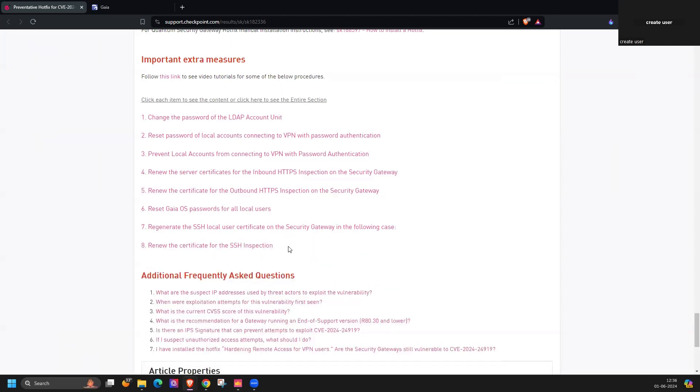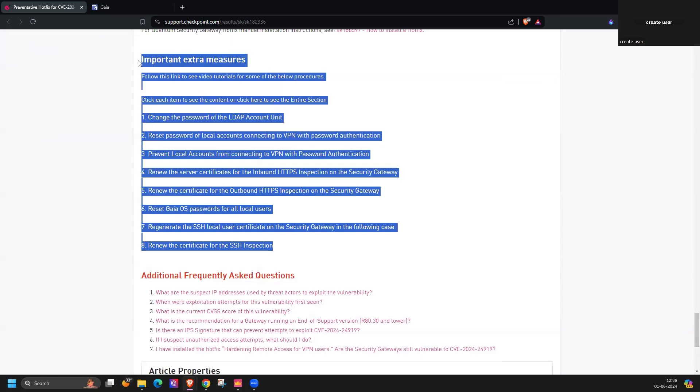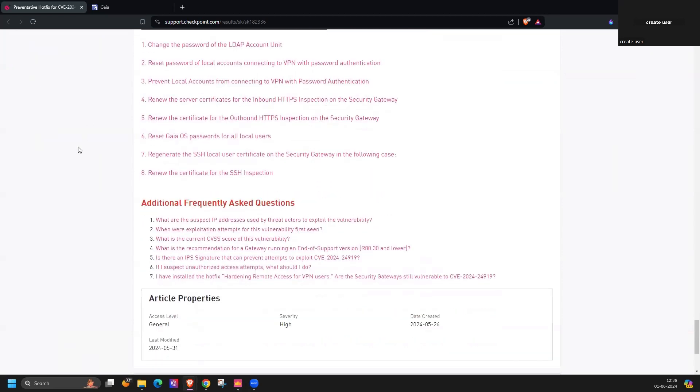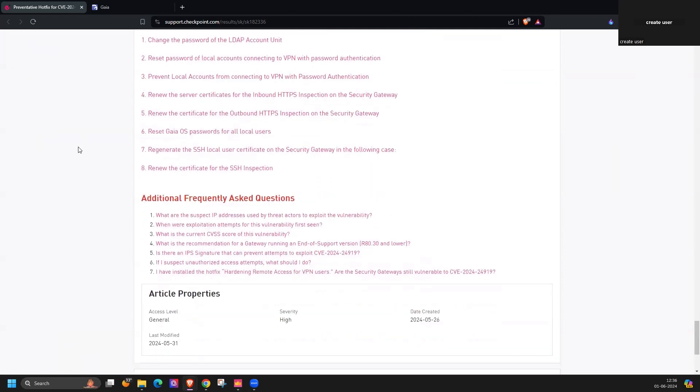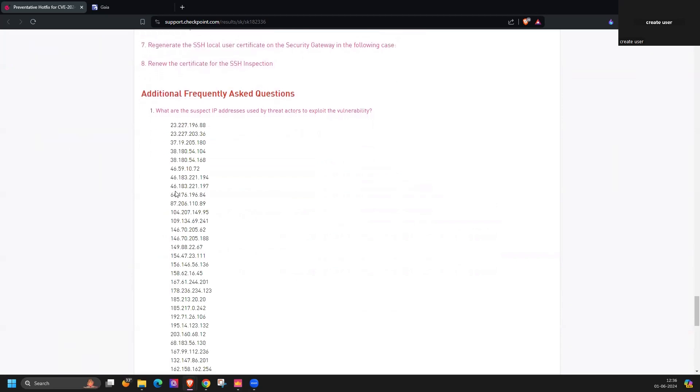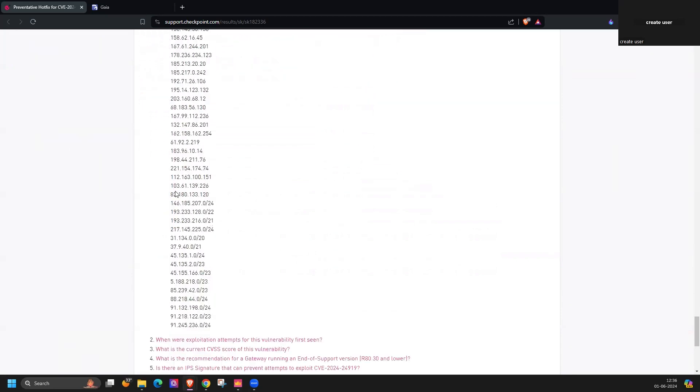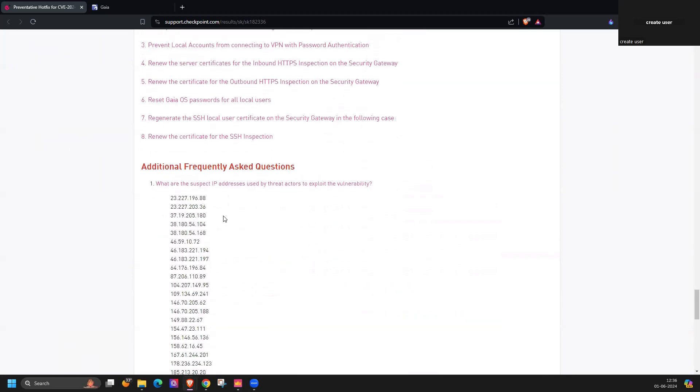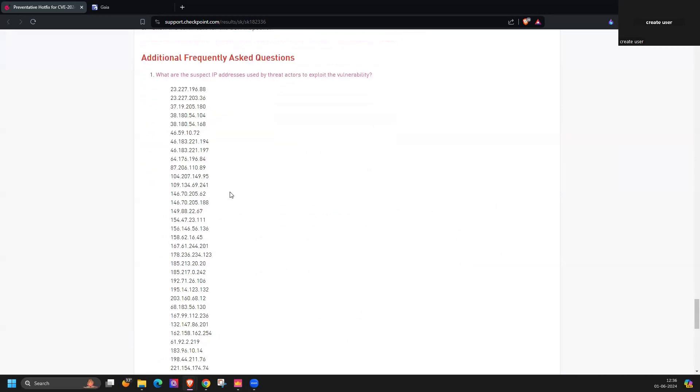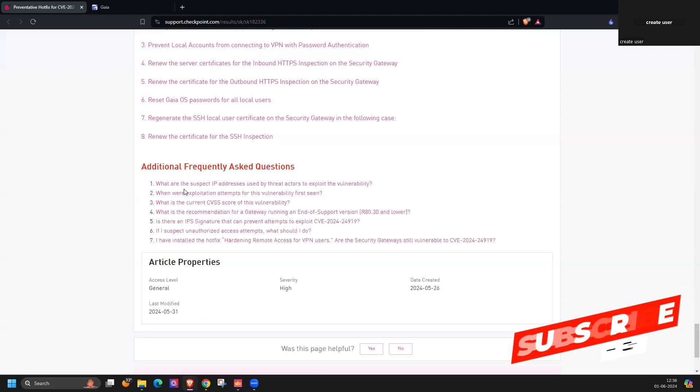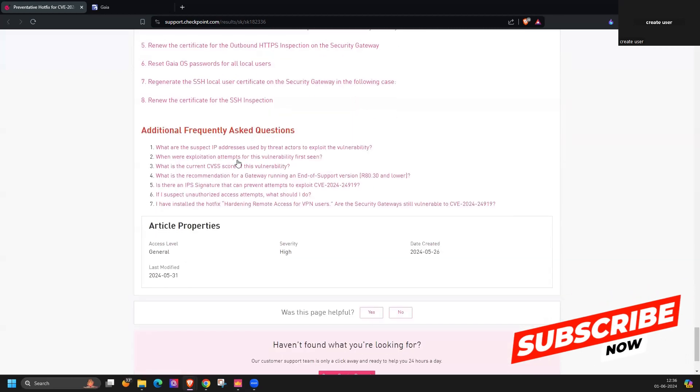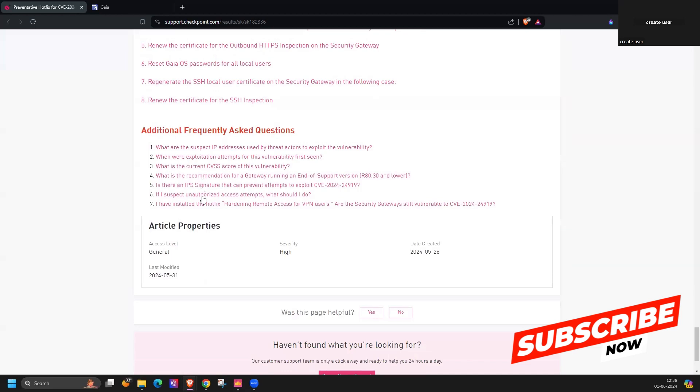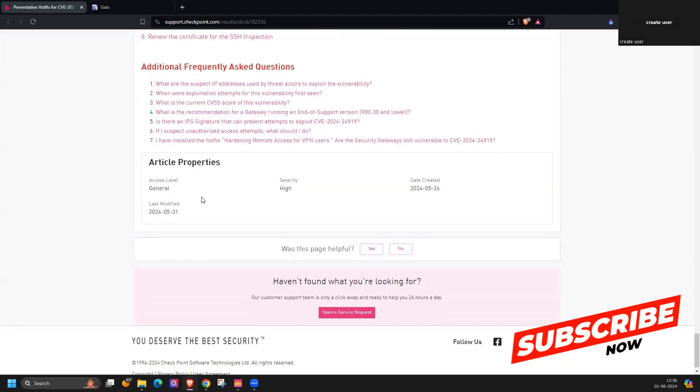These are extra measures you can implement from your side. And if you have some additional FAQs you can go through with these questions. Mostly they have mentioned a few IPs you can block. We can expect from attackers they can use any IP, but mostly they list these as the suspect IP addresses you can block as well. Thanks for watching this video.